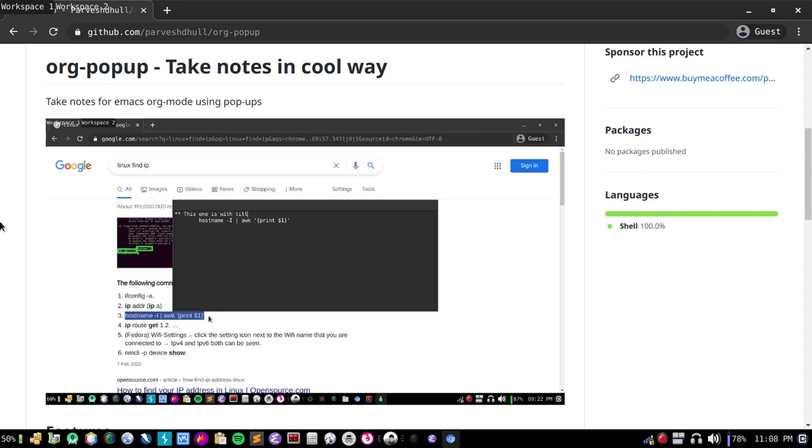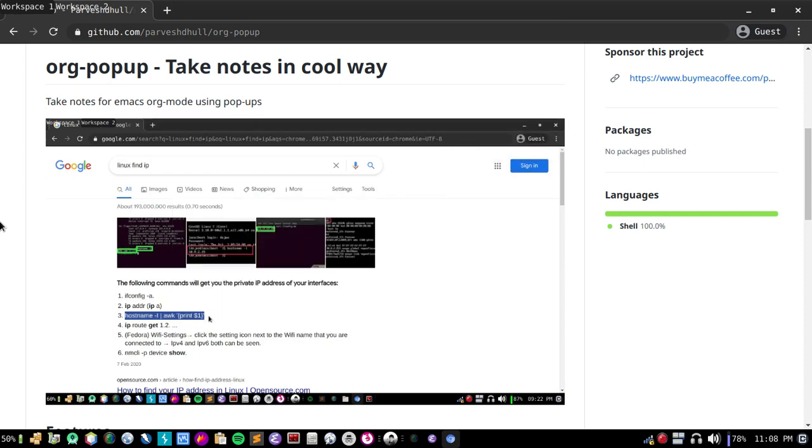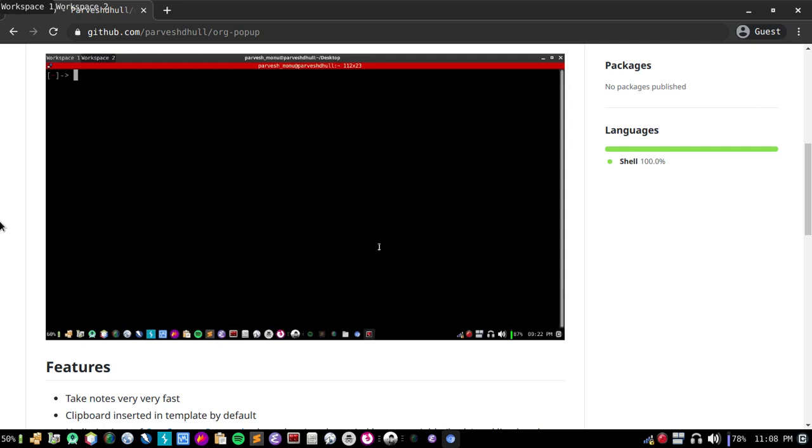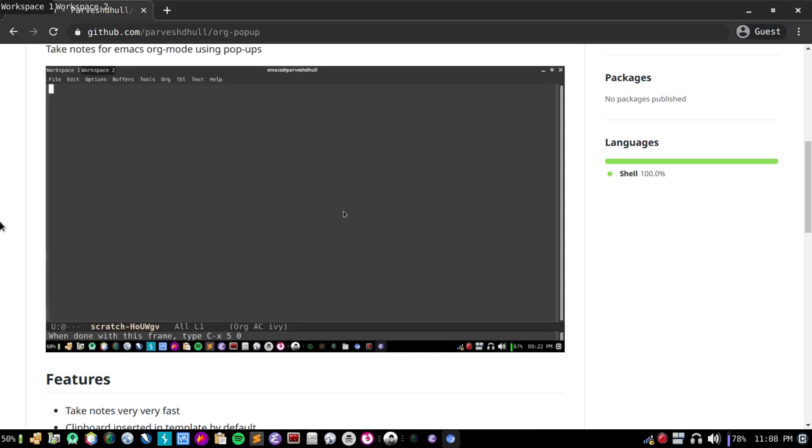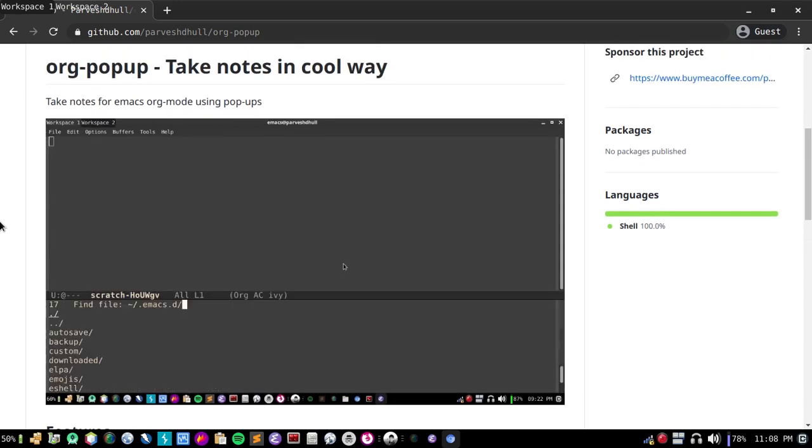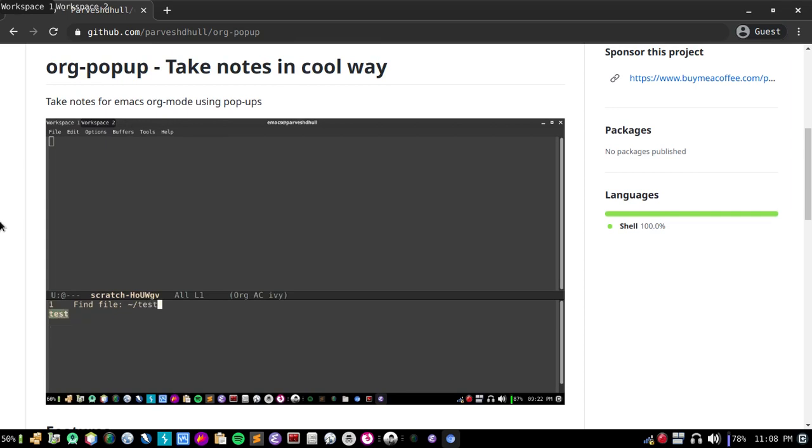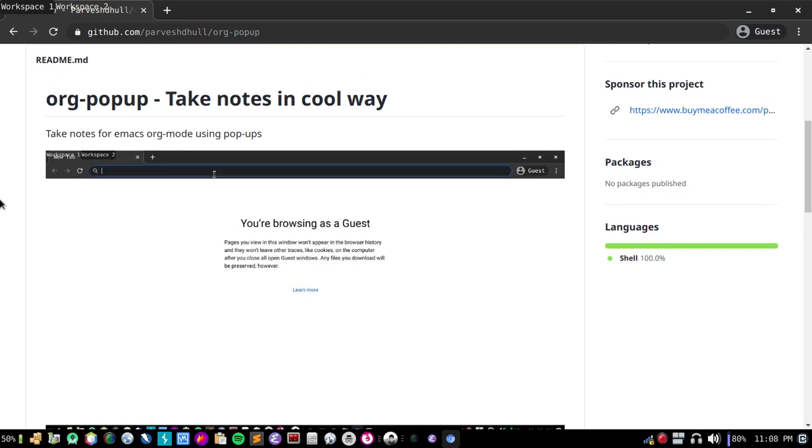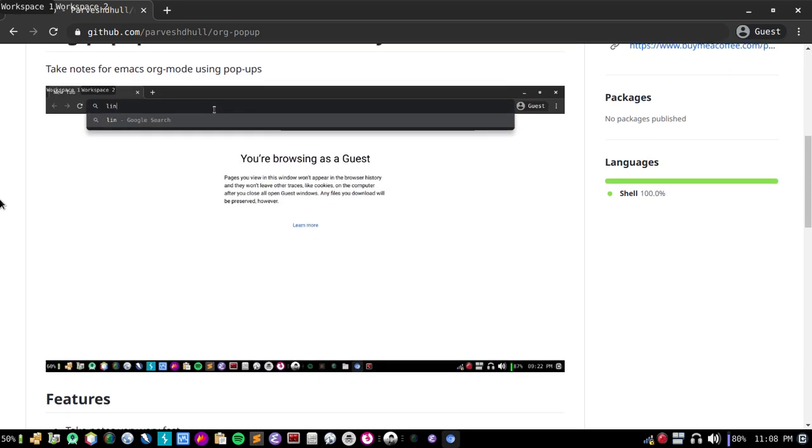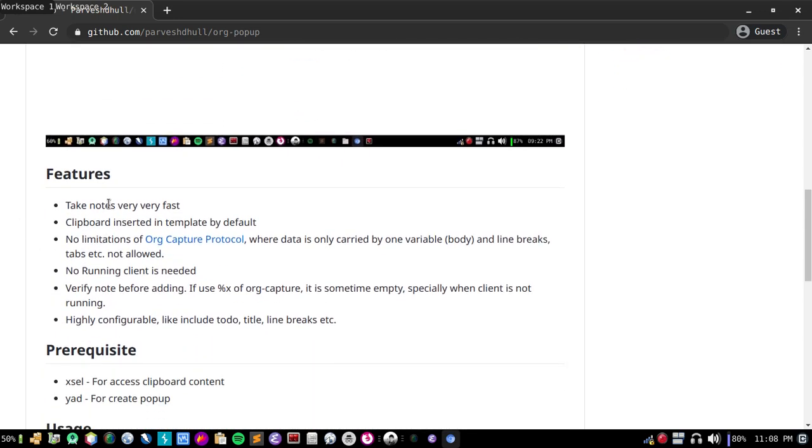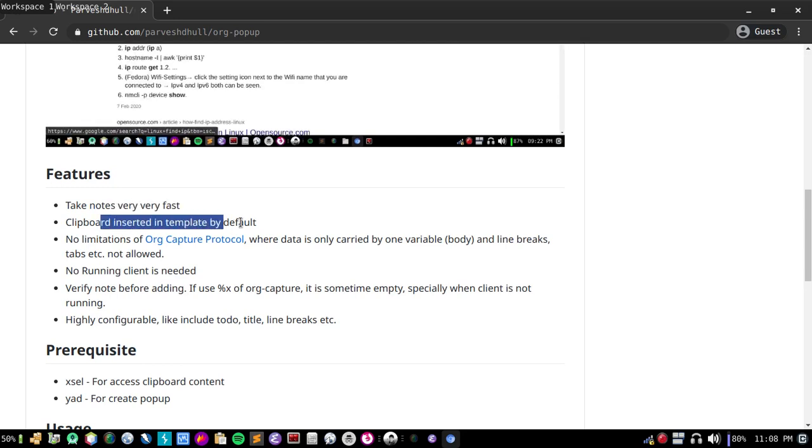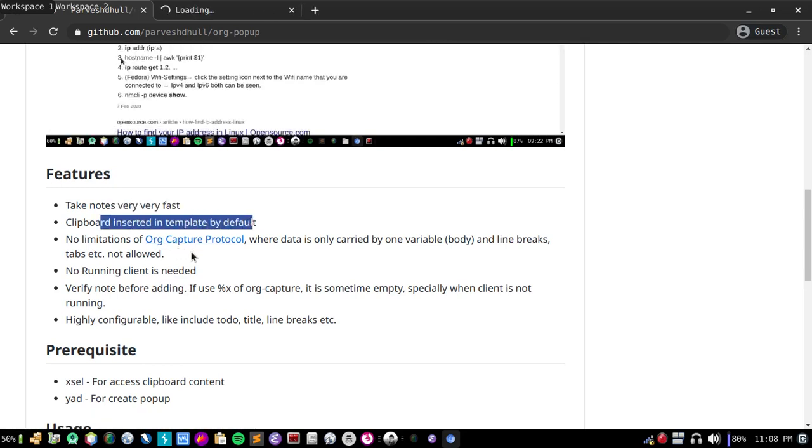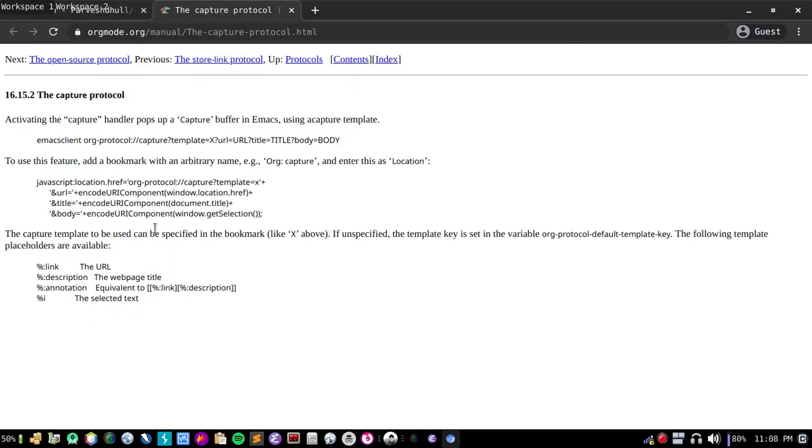In this video I'm going to show you how you can install and use. You can see that notes are saved in my test file with titles and with content. This is very cool and very fast. Clipboard is also inserted by default. You can also use org-capture protocol, but org-capture protocol only allows one variable like body and it also has limitations.